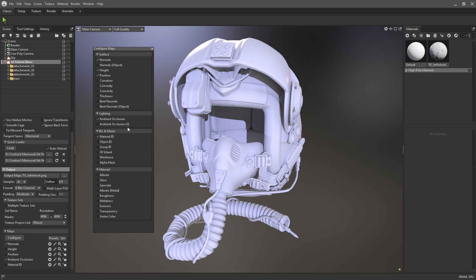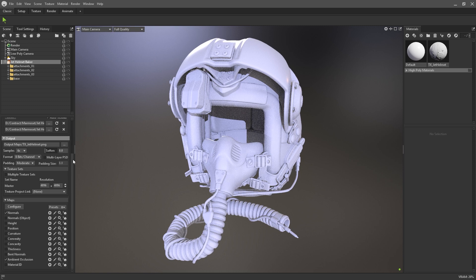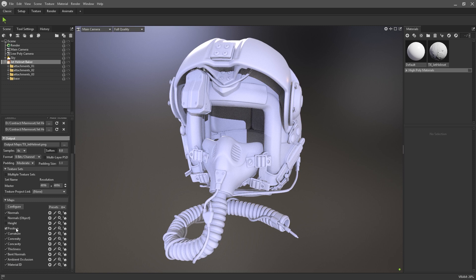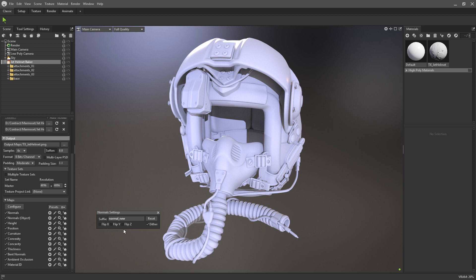But we've also included plenty of other map types for you to adapt Toolbag to your pipeline. Once you've added the outputs you need, make sure to check them in the maps list to enable them in the baker. On any of the listed output maps, click on the cog icon to access additional settings. Here you can change the suffixes of the map, and other settings such as flipping the axes.